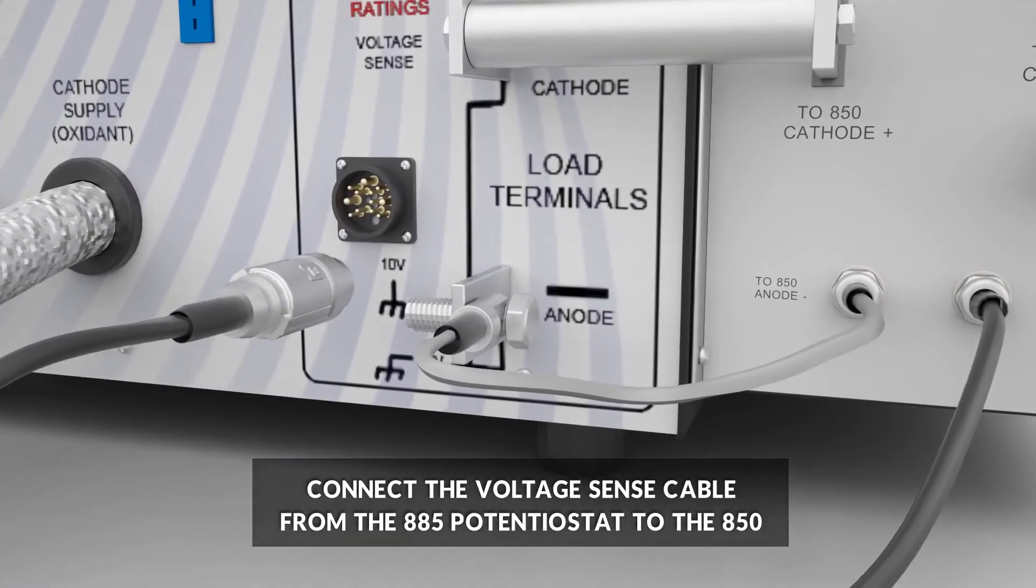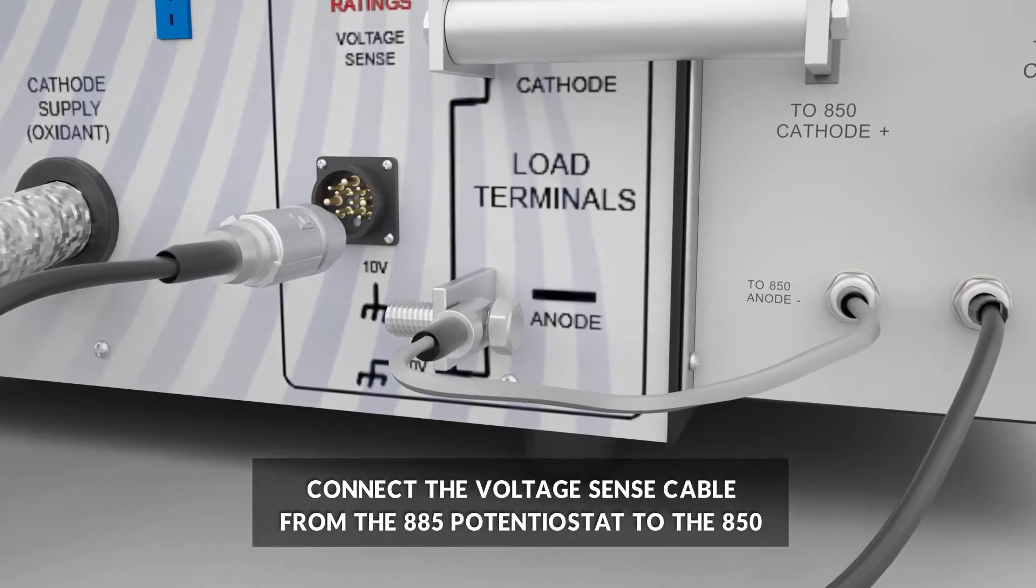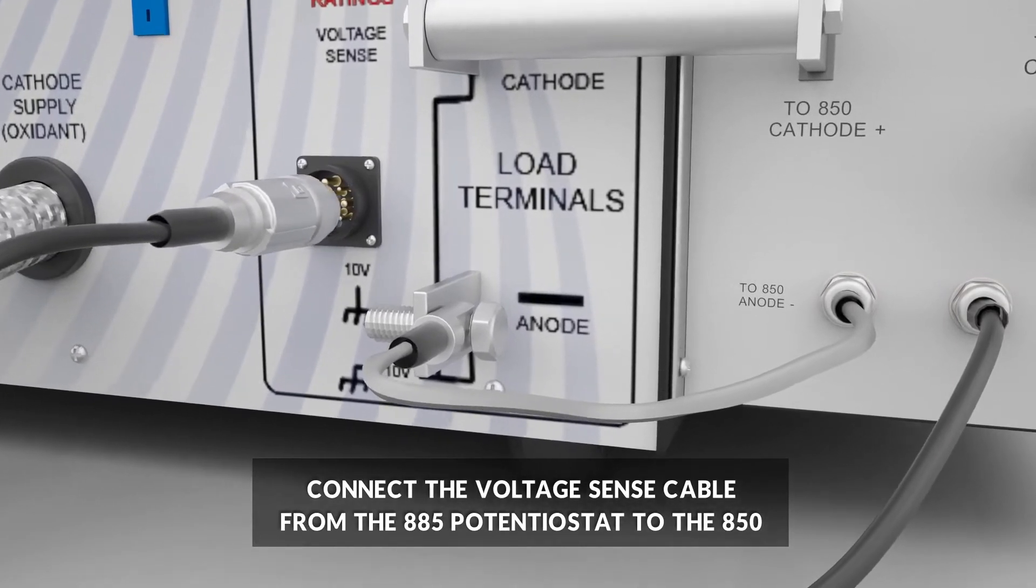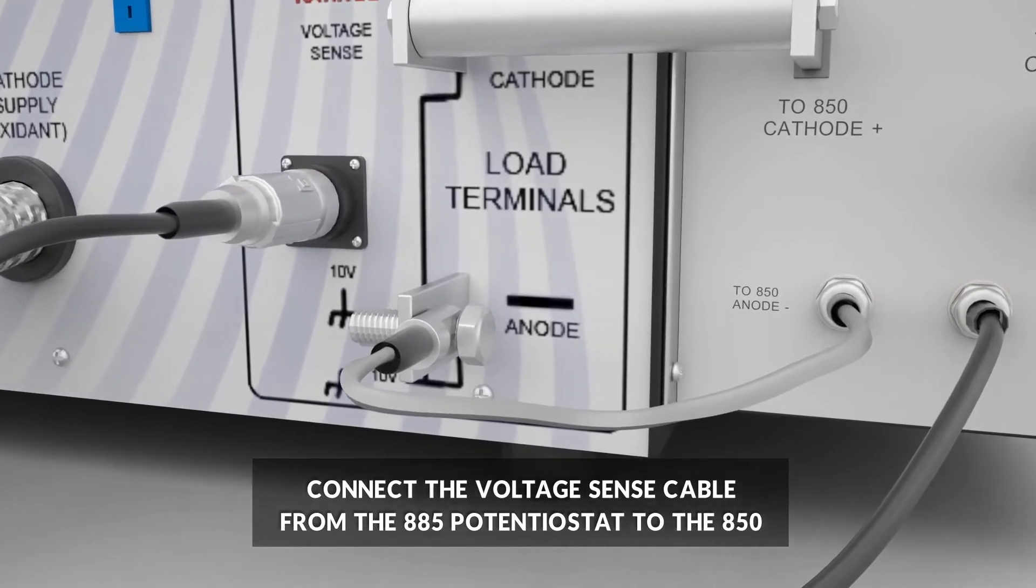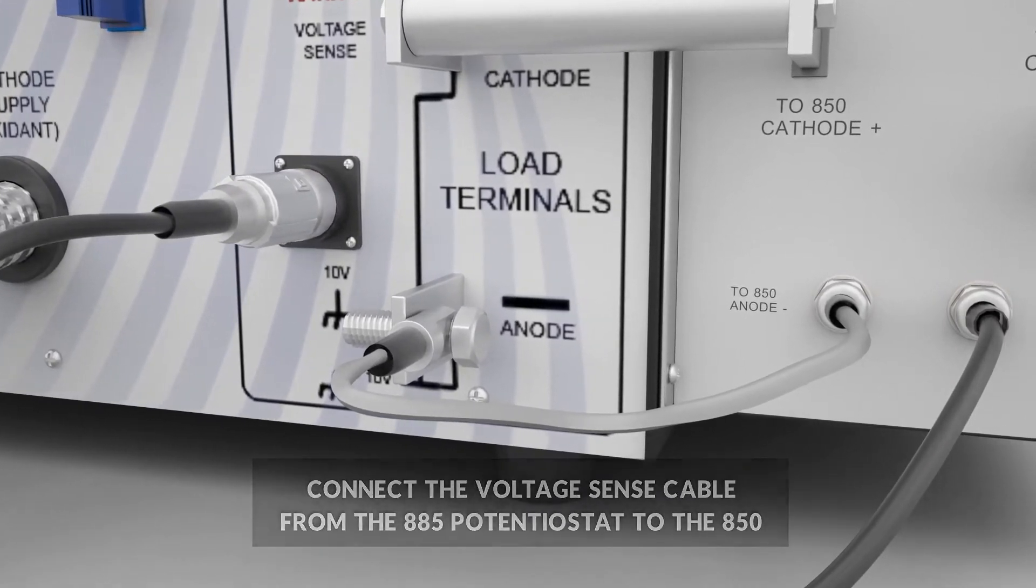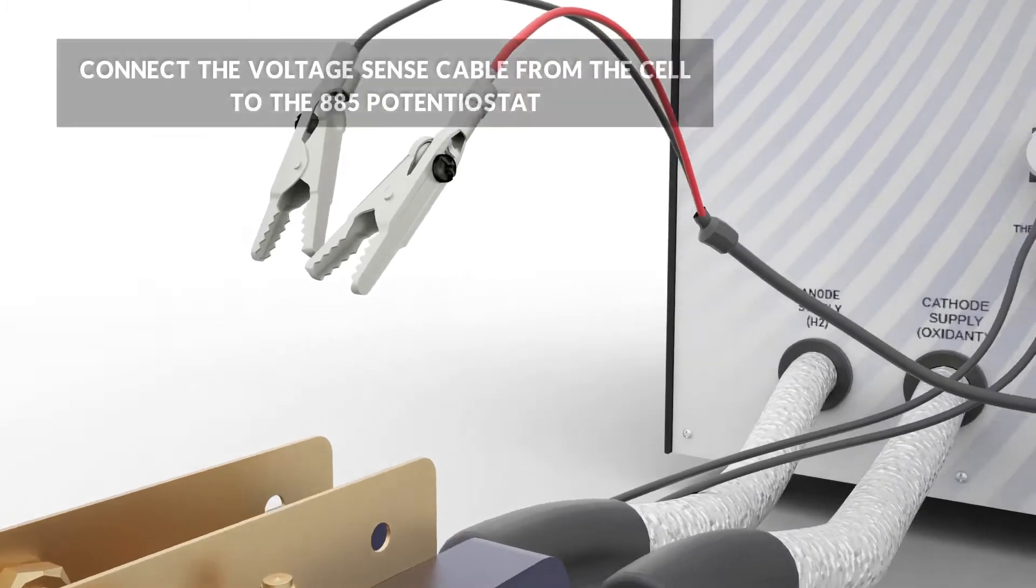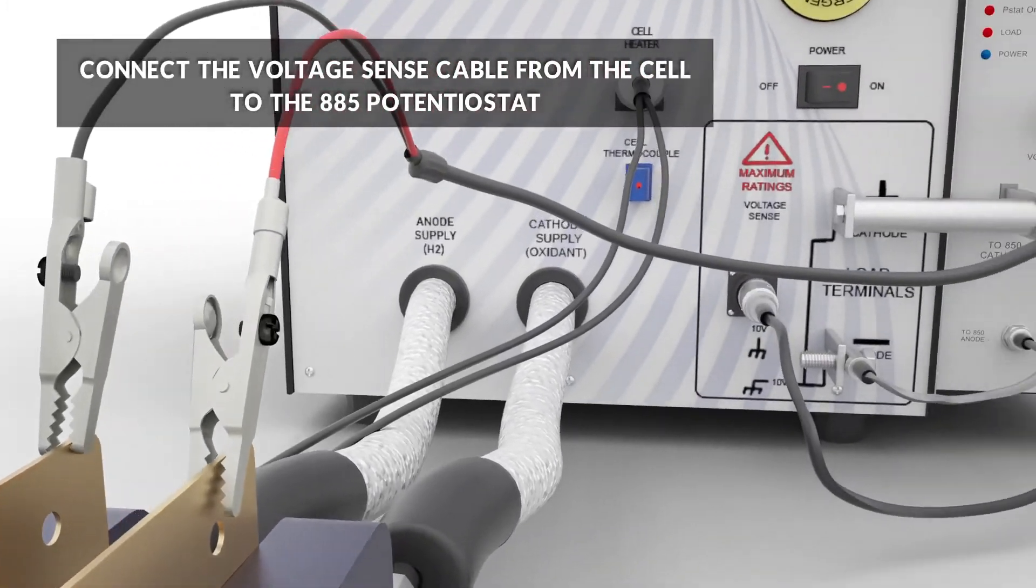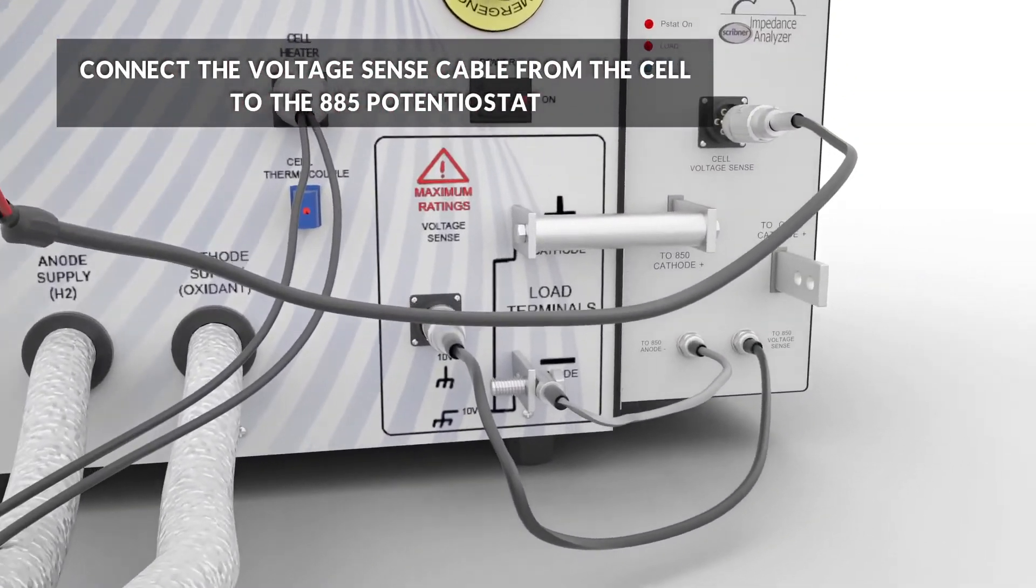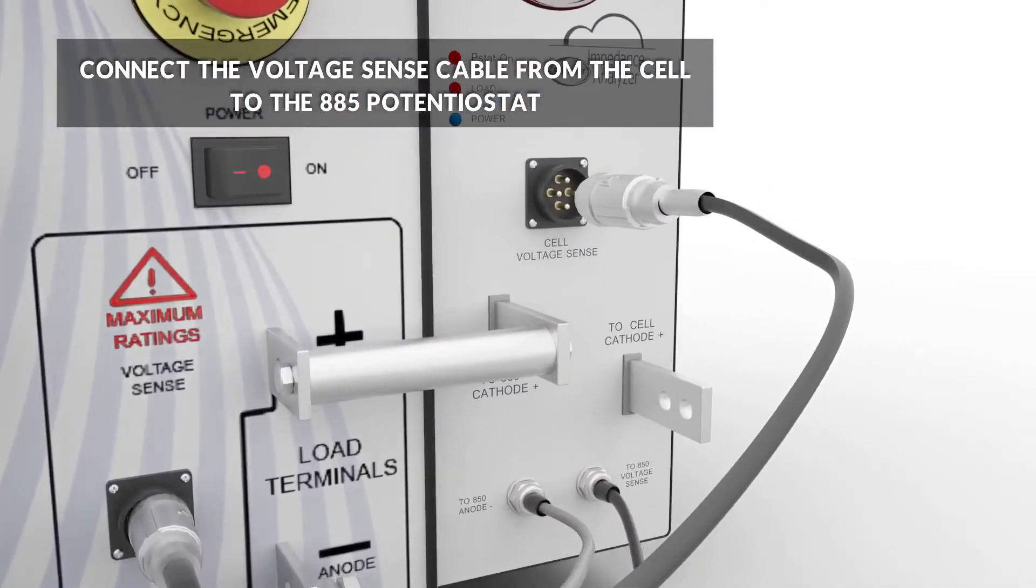Connect the cell voltage sense cable from the 885 potentiostat to the voltage sense connector on the 850. Connect the cell voltage sense cable from the cell to the 885.